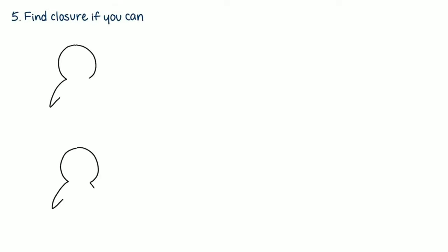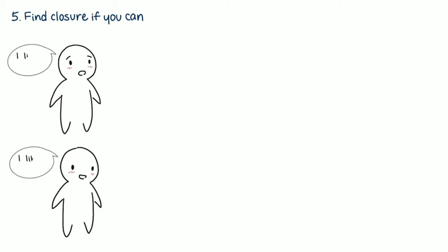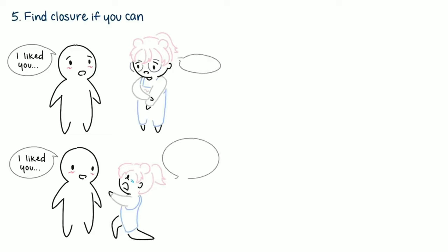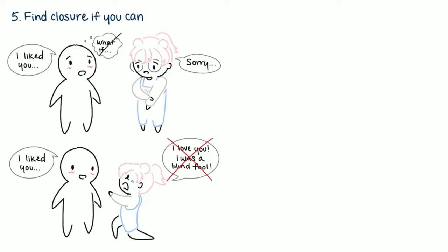5. Find closure if you can. Dr. Mariana Bokarova says that closure can help people reconstruct their lives in a healthy and productive fashion. If possible, seek it, but be prepared to hear some things you don't want to hear. There's a difference between finding closure and receiving ideal answers. Once you reach a final conclusion, then you'll no longer have to worry about the what-ifs. You'll start to feel more at peace with yourself, which paves a new beginning.